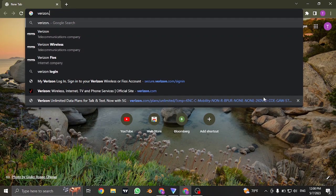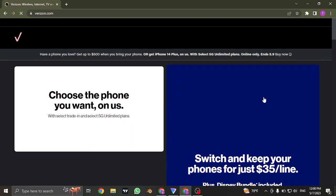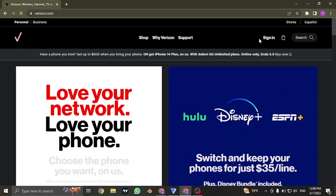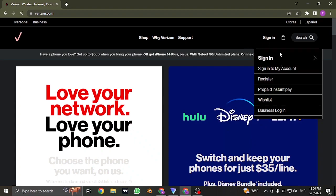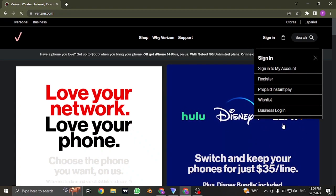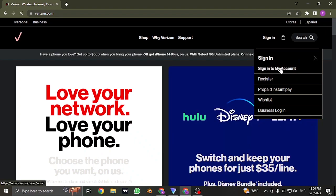Search for verizon.com on the search bar of your web browser. Now on the top right, you'll see this sign in button. You can just click on it and this drop down menu will open up. From here, you need to click on sign in to my account.